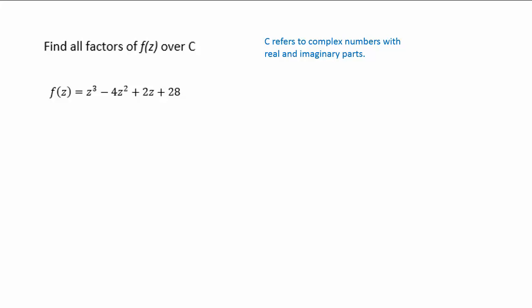Before we begin, we'll be expecting three factors because it's a cubic function. One of those we expect to be real, and most likely two will be a pair of complex conjugates. I'll explain what that means a little bit later on.